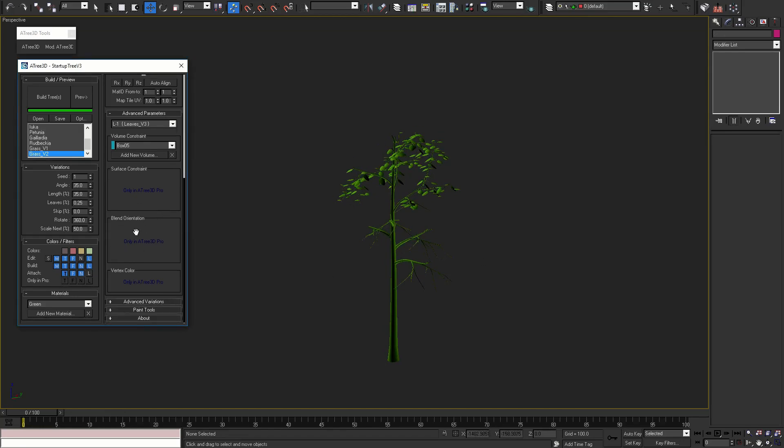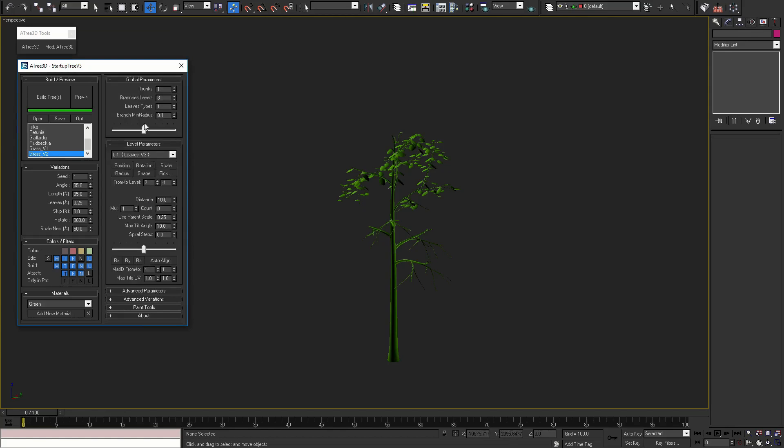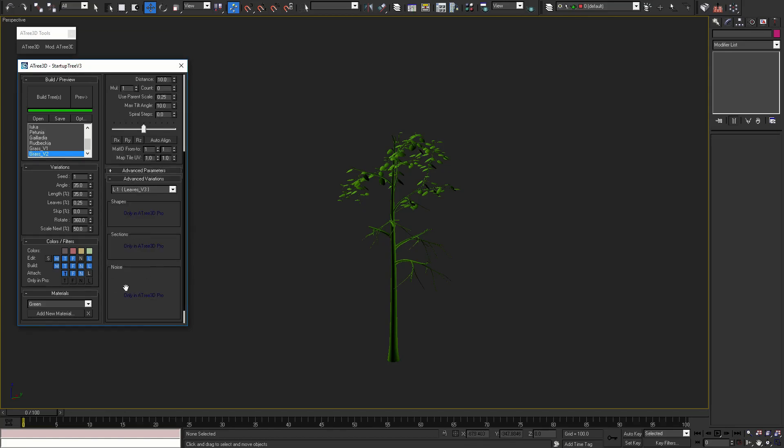All the other parameters are part of the pro version of the script. All parameters in advanced variations are also part of the pro version and will be shown in our next video.